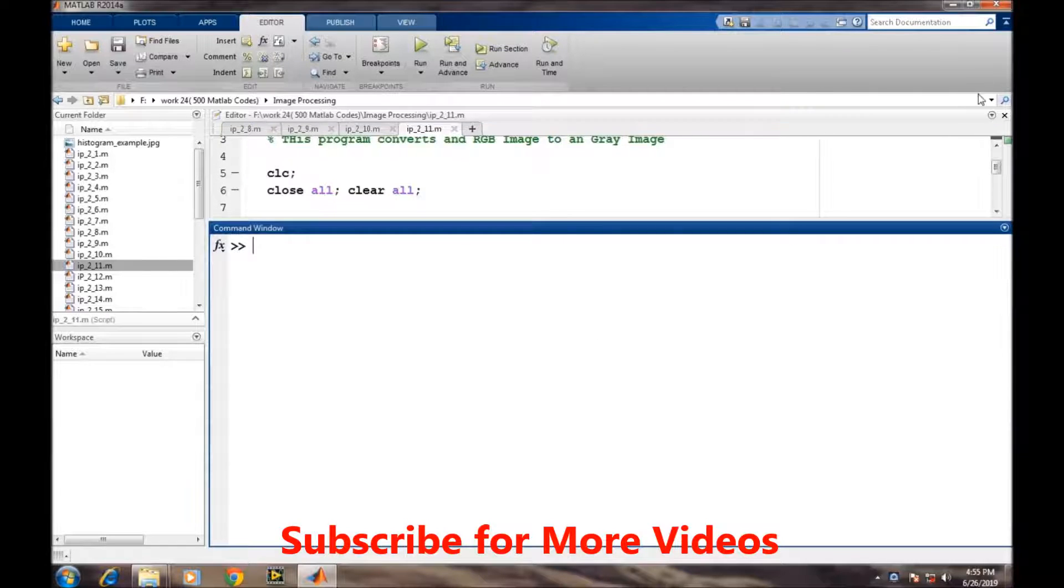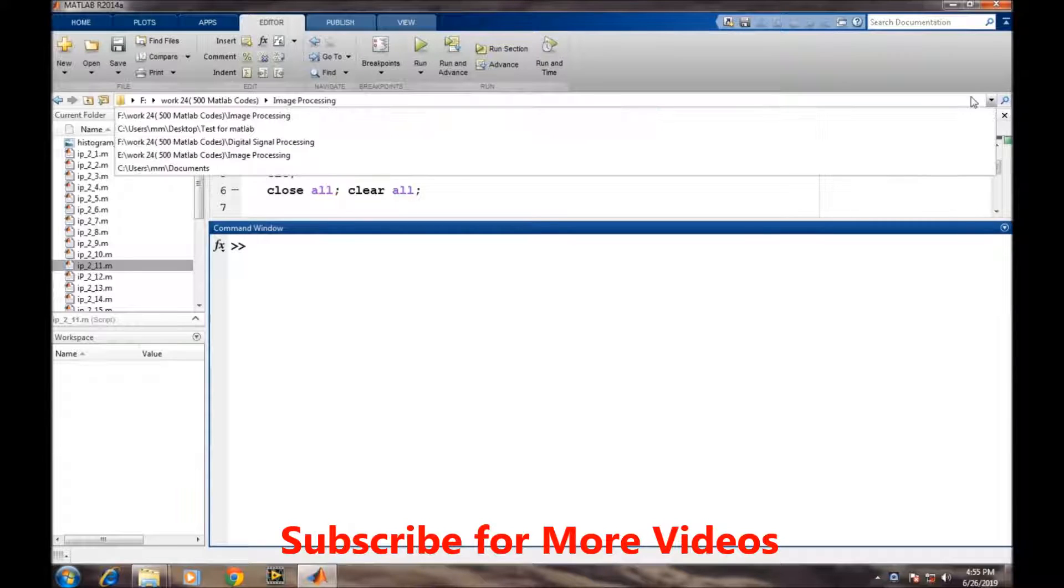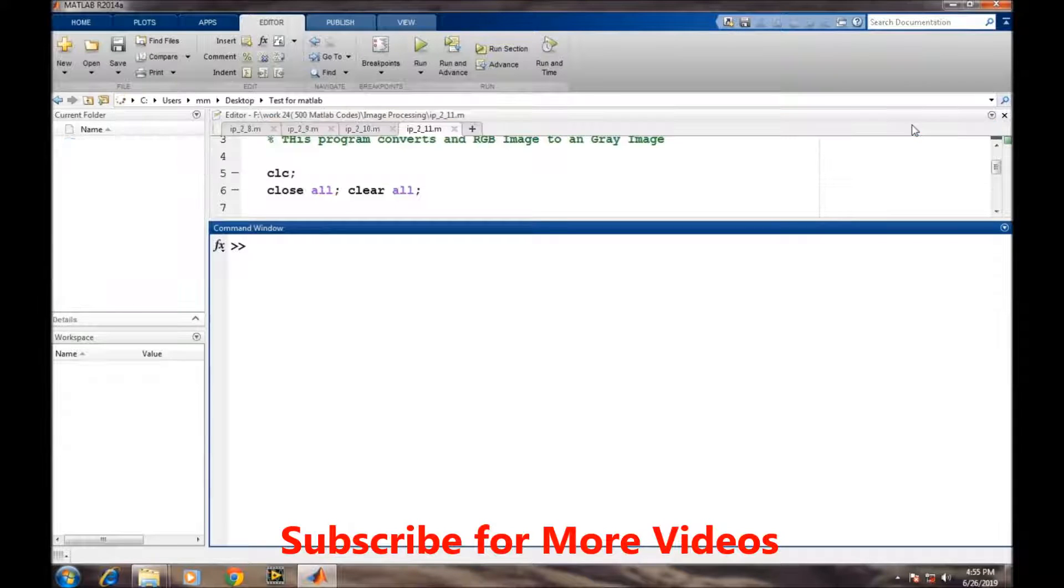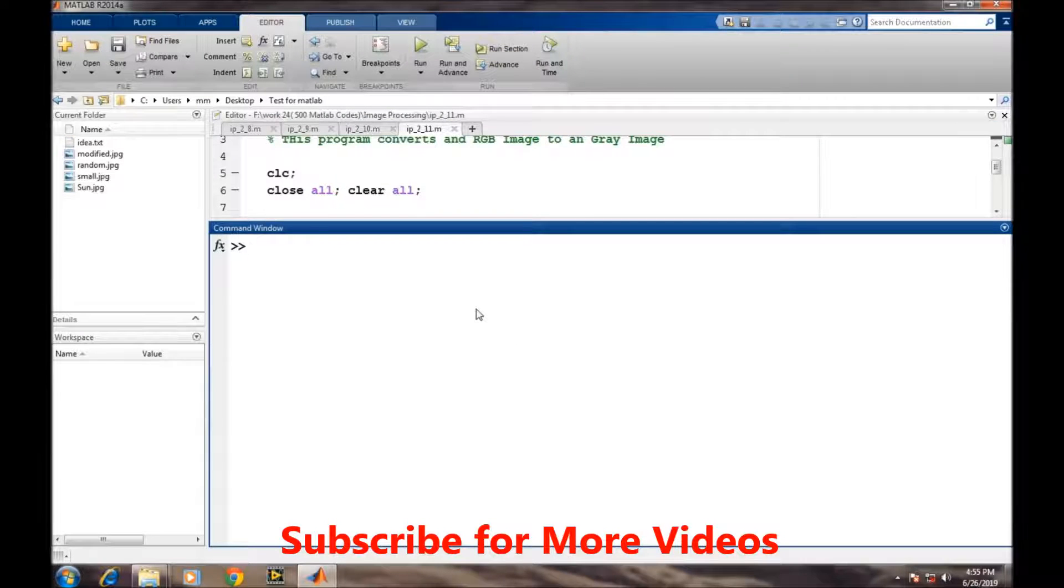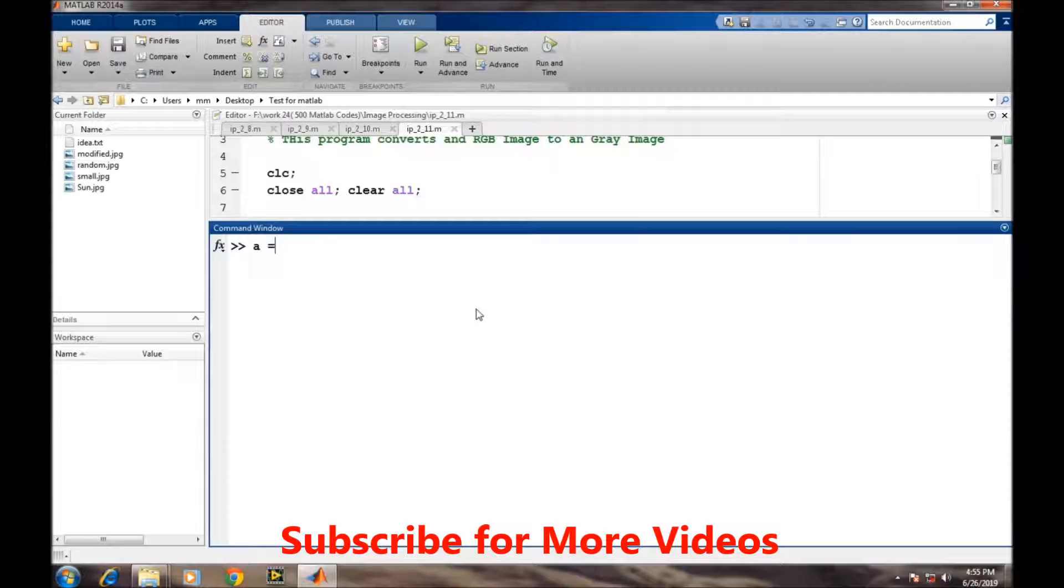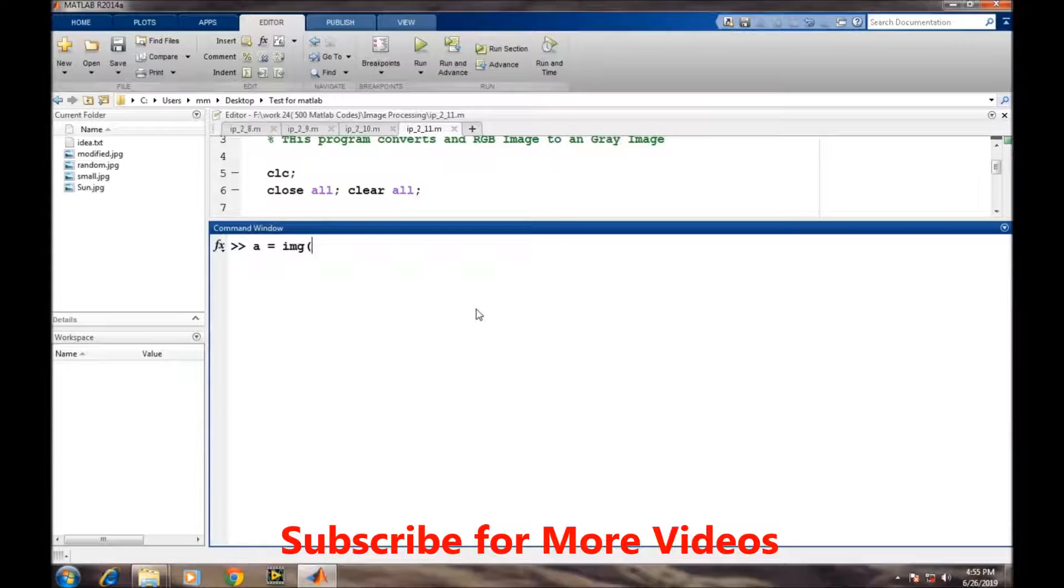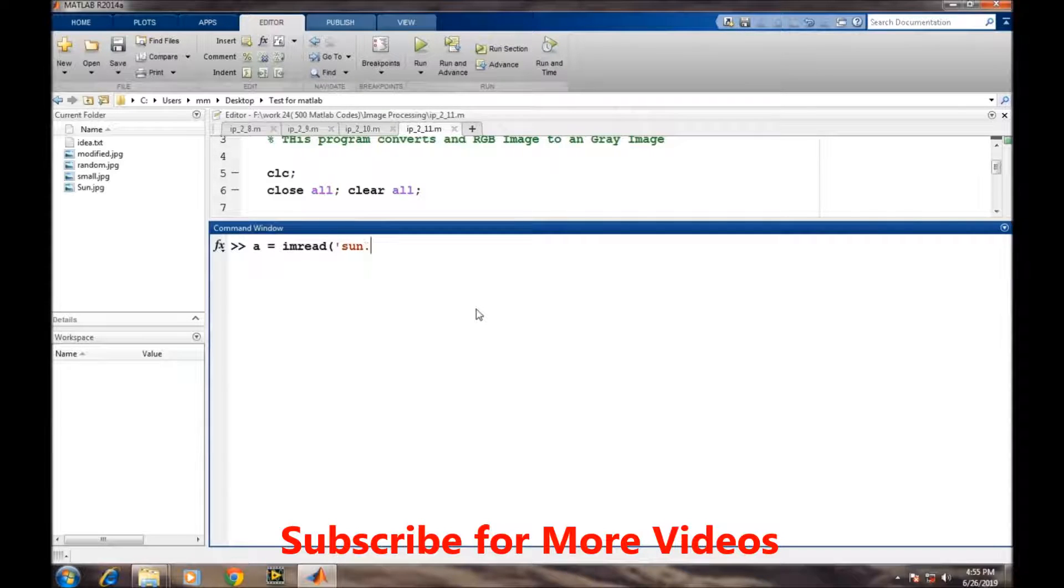First, we will set the path of MATLAB to our current working directory, and then we will read our image: img = imread('son.jpg').